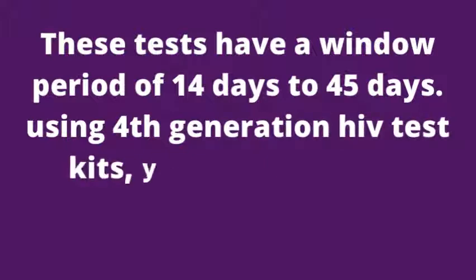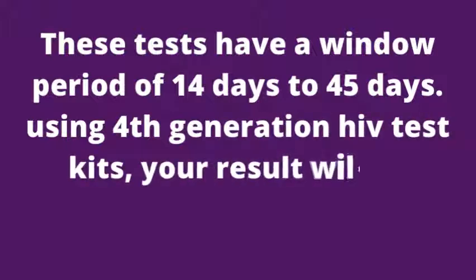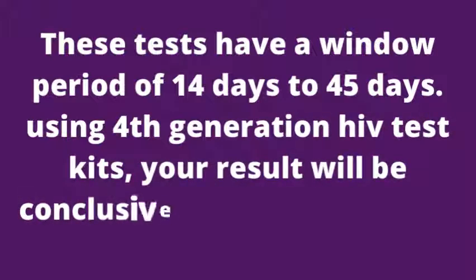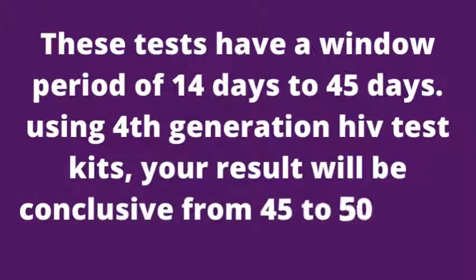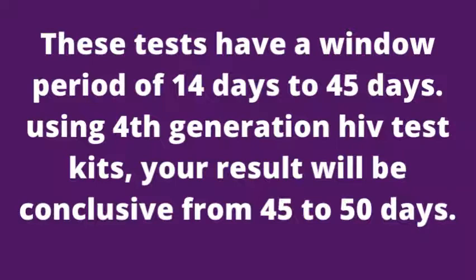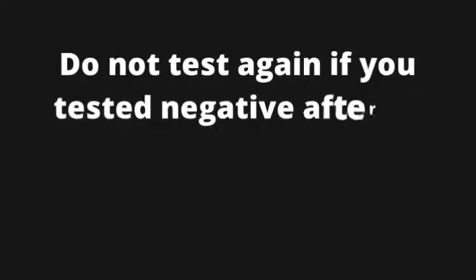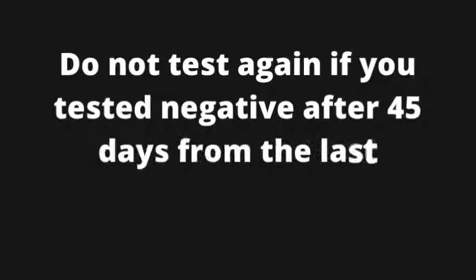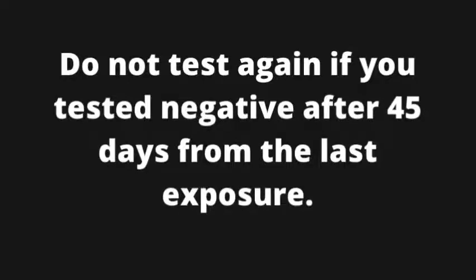Using 4th generation HIV test kits, your result will be conclusive from 45 to 50 days. Do not test again if you tested negative after 45 days from the last exposure.